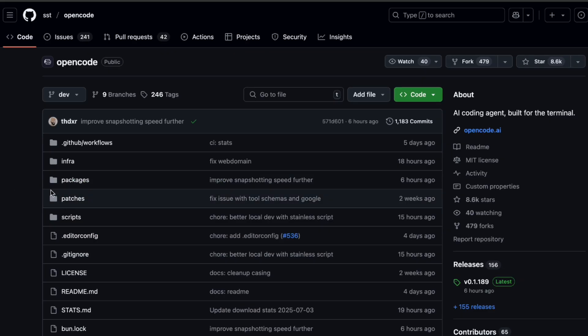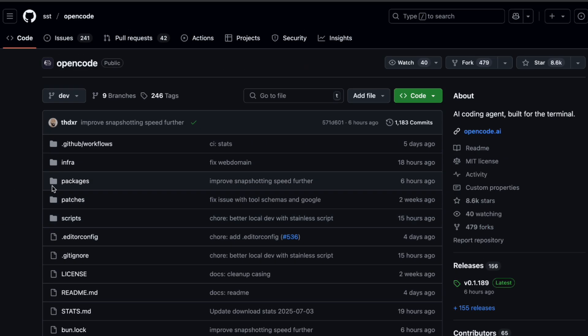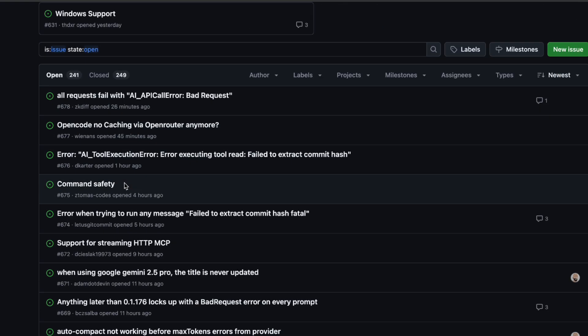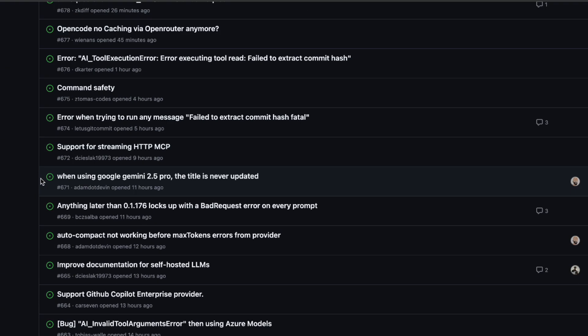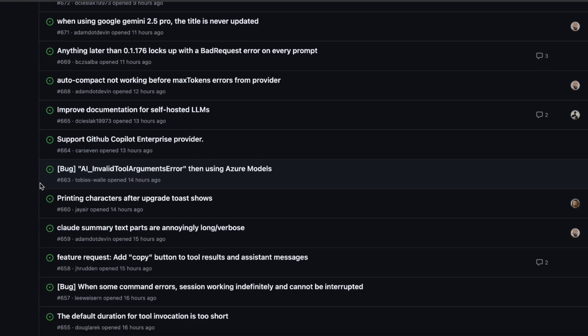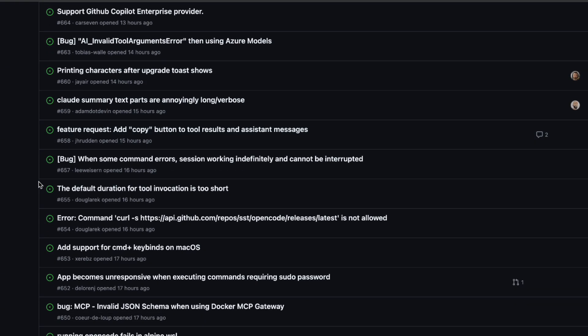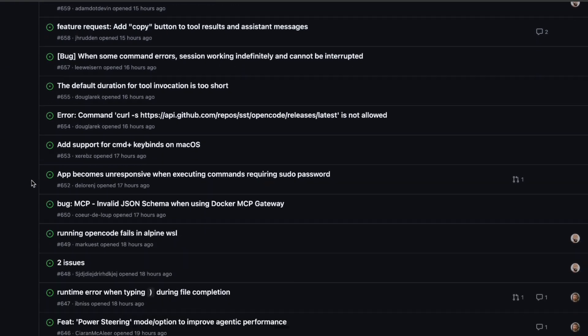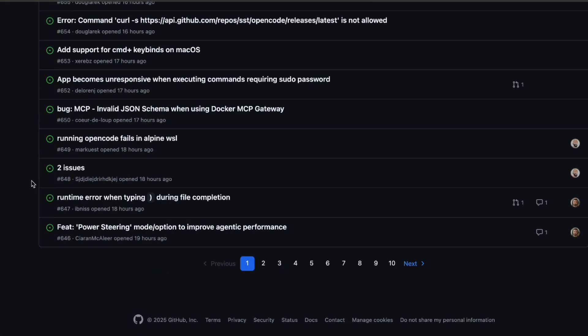And the best part? It's community-driven. People are constantly adding new providers, new features, and fixing bugs in real-time. It's that open-source magic, right?